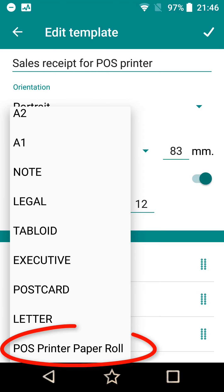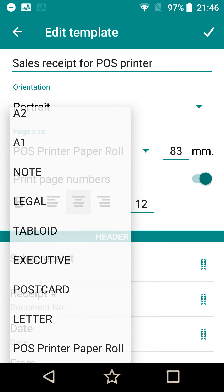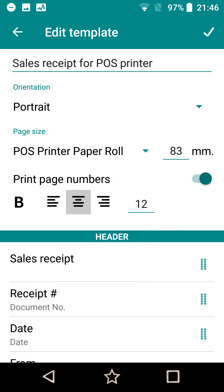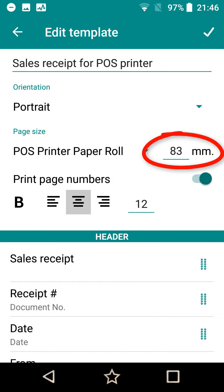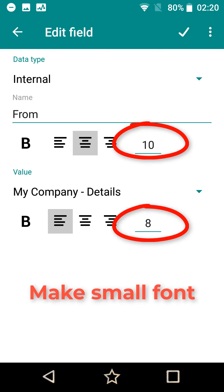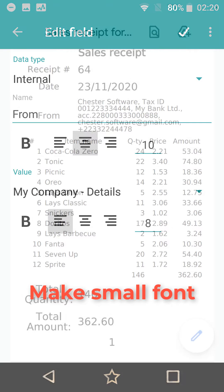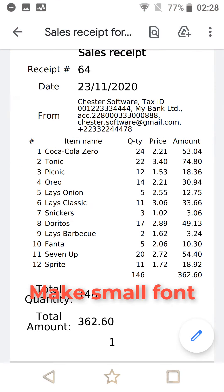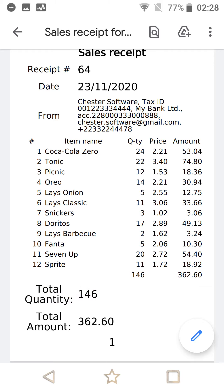For thermal printing, select the corresponding option for page size. After that, input the paper width according to your tape size. Decrease the font size for all fields to fit the narrow tape. All the data will be printed continuously without splitting into pages.